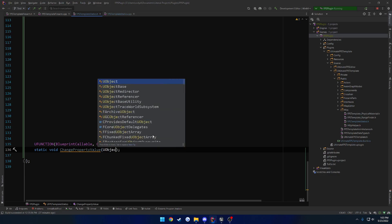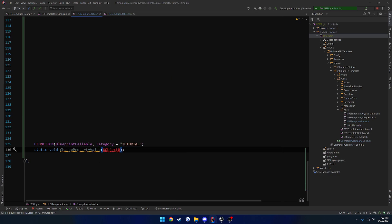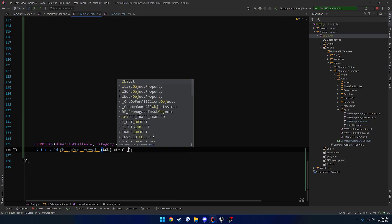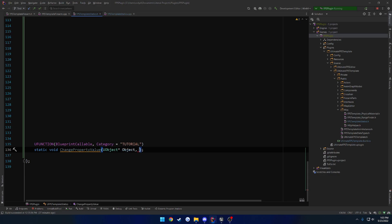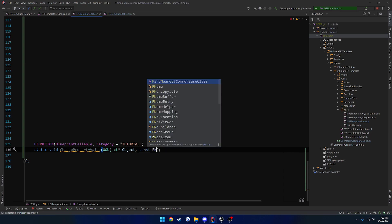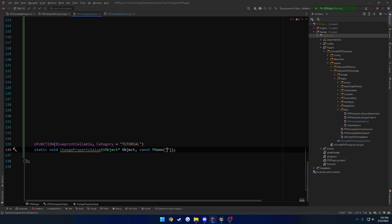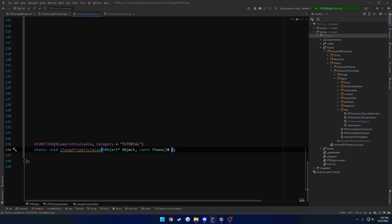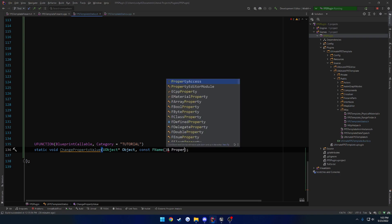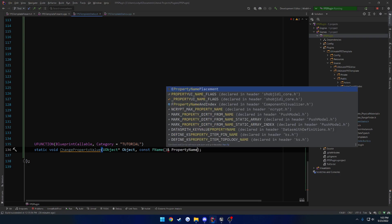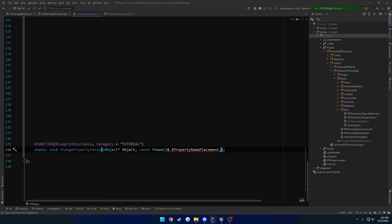So we're going to have three parameters. First is a UObject pointer called Object. Then we want the property name, so const FName passed by reference called PropertyName. And then a float called NewValue.